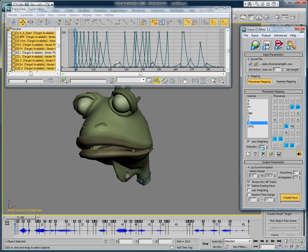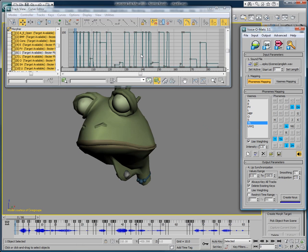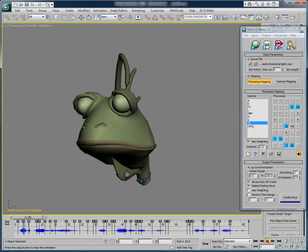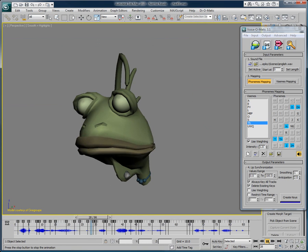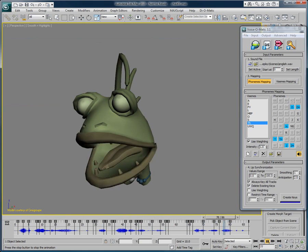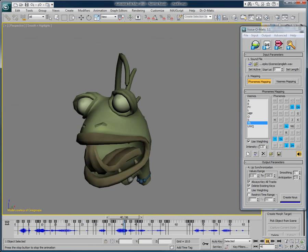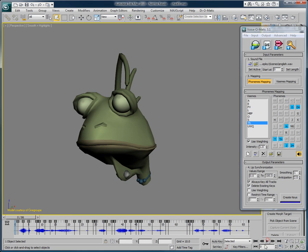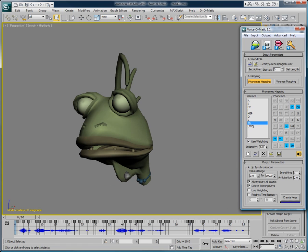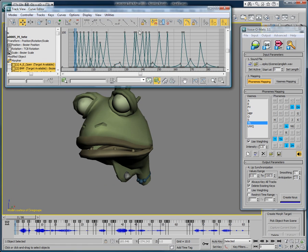Stepped keyframes would make the animation look very claymation-esque. With Voice-O-Matic, create quality lip-sync in a snap. That's not really what we want though, right? We really want something smooth and natural. So going back to the curve editor, we can see that all of the curves have this smooth progression.